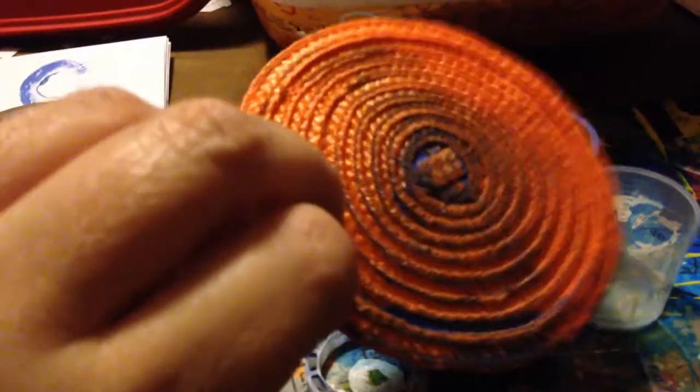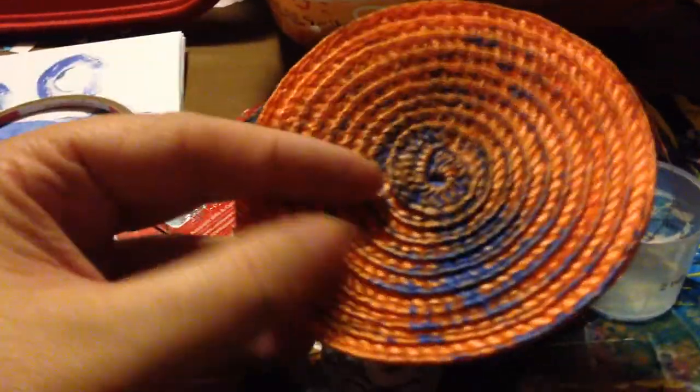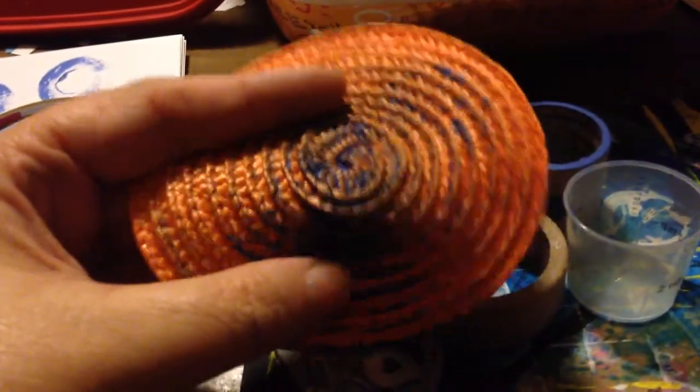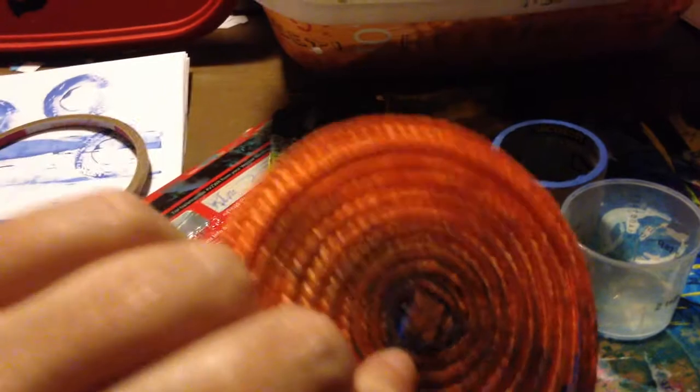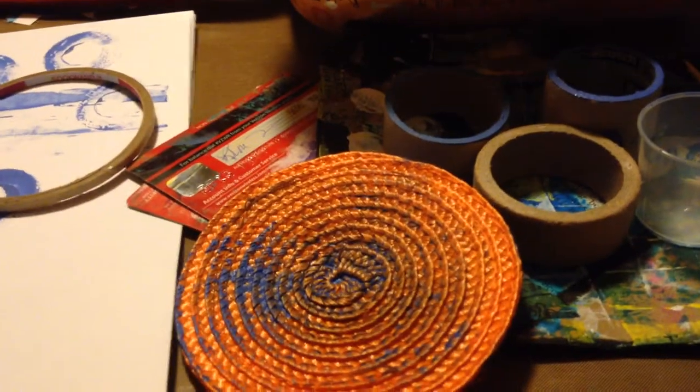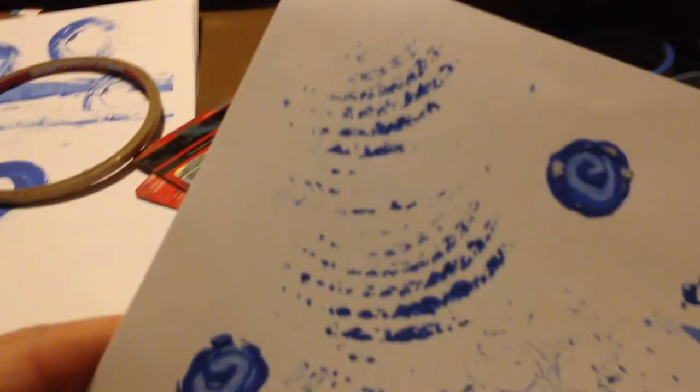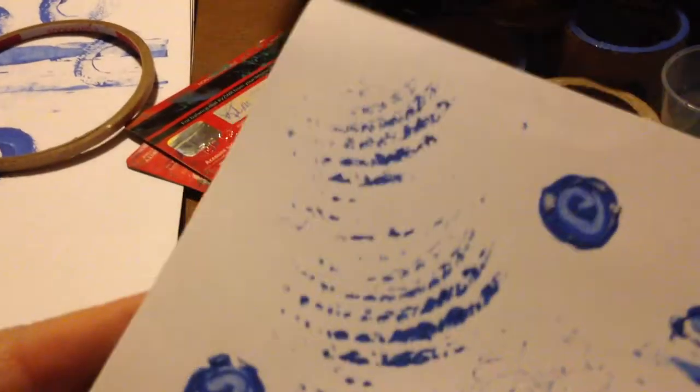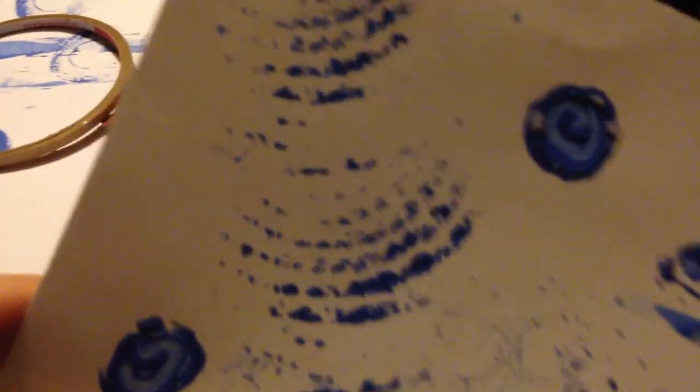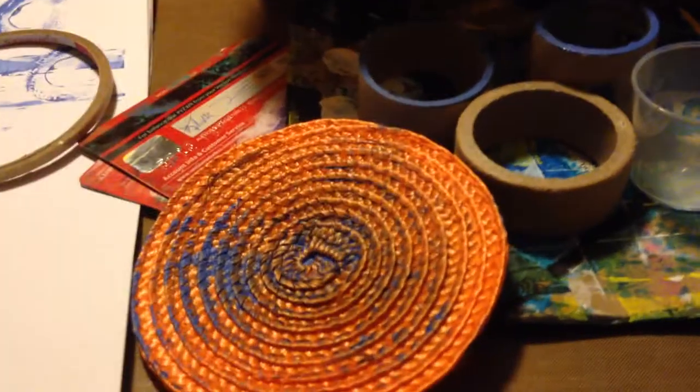Some stuff that I just had interesting textures, like this is an old coaster, and I loved the texture on it, and I wondered what kind of pattern it would make. Well, that's what kind of pattern it makes, and I liked it, so it stayed in here.